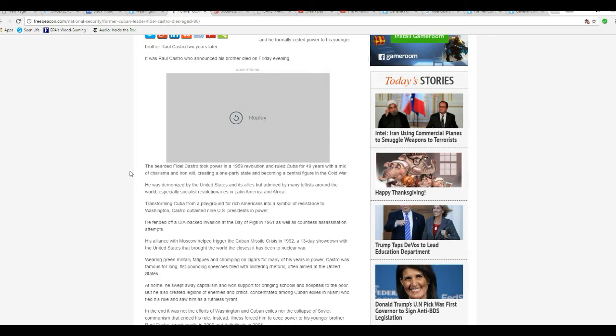And all he is a dictator, he is a vicious animal, creating a one-party state and becoming a central figure in the Cold War.